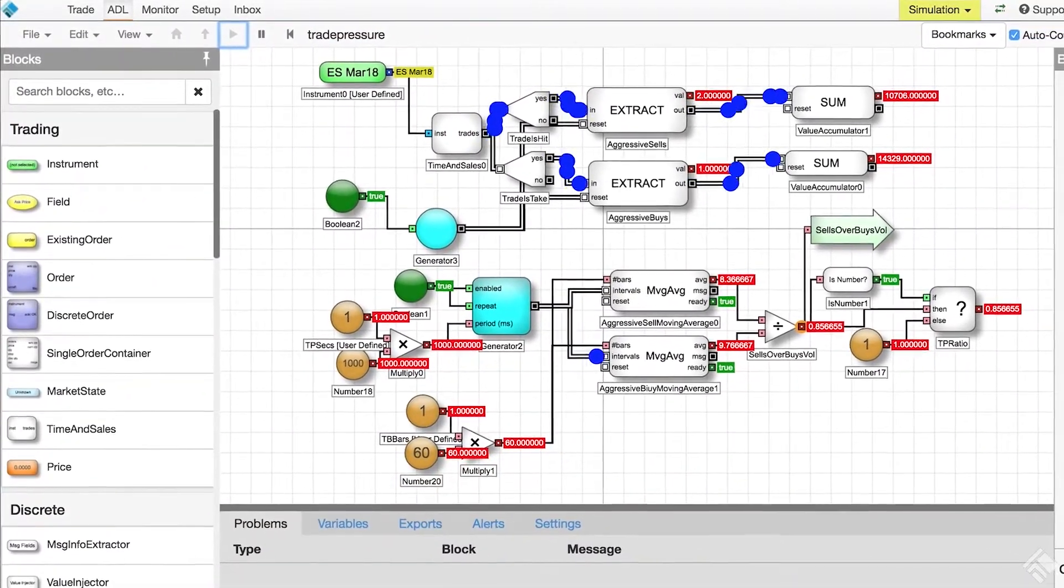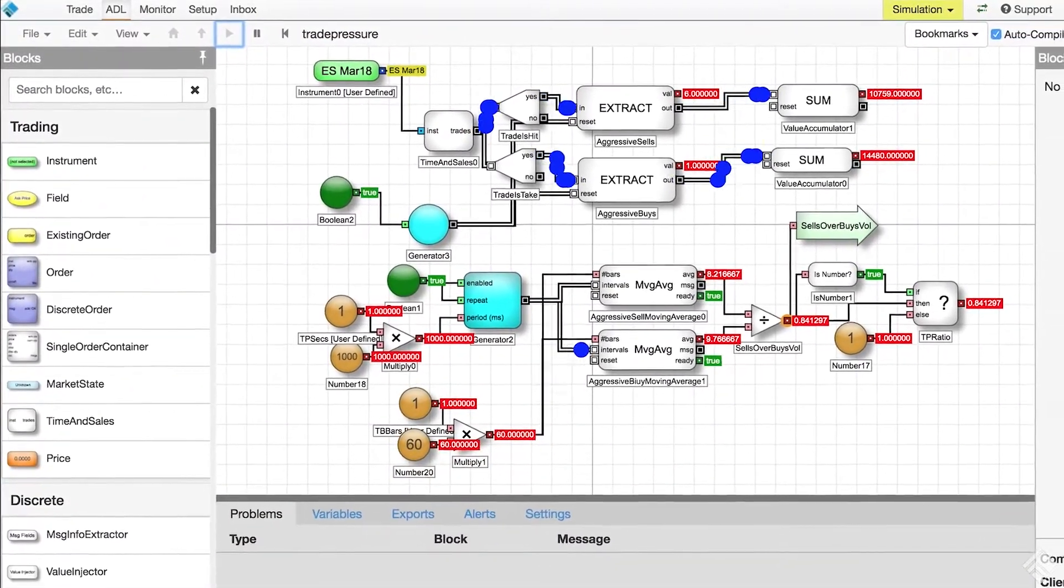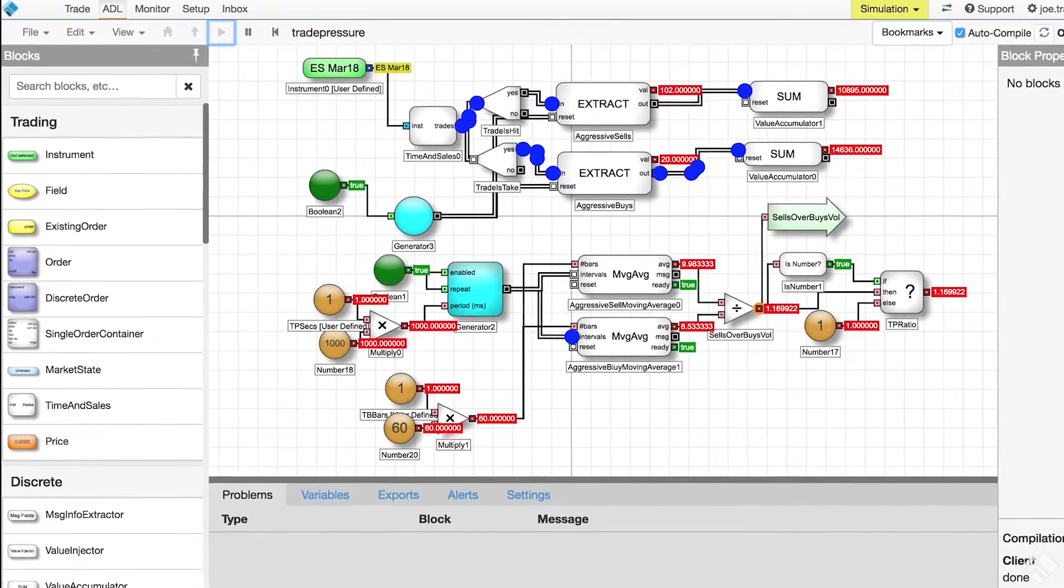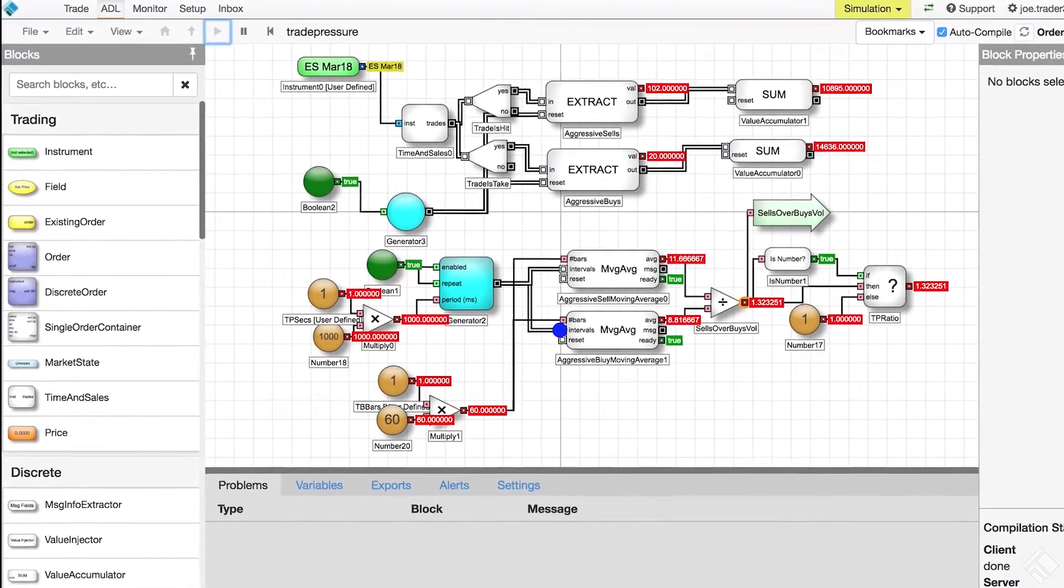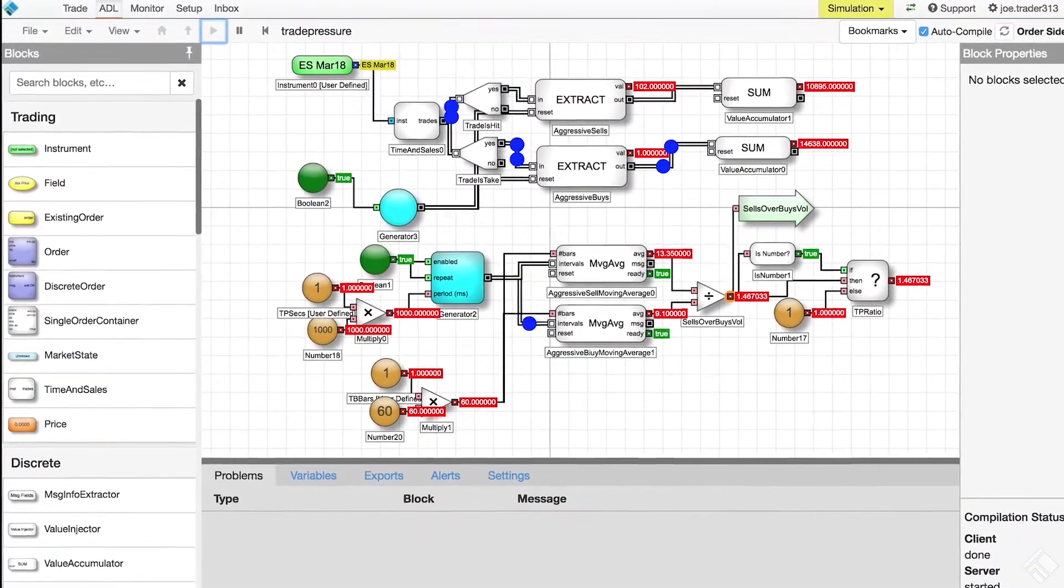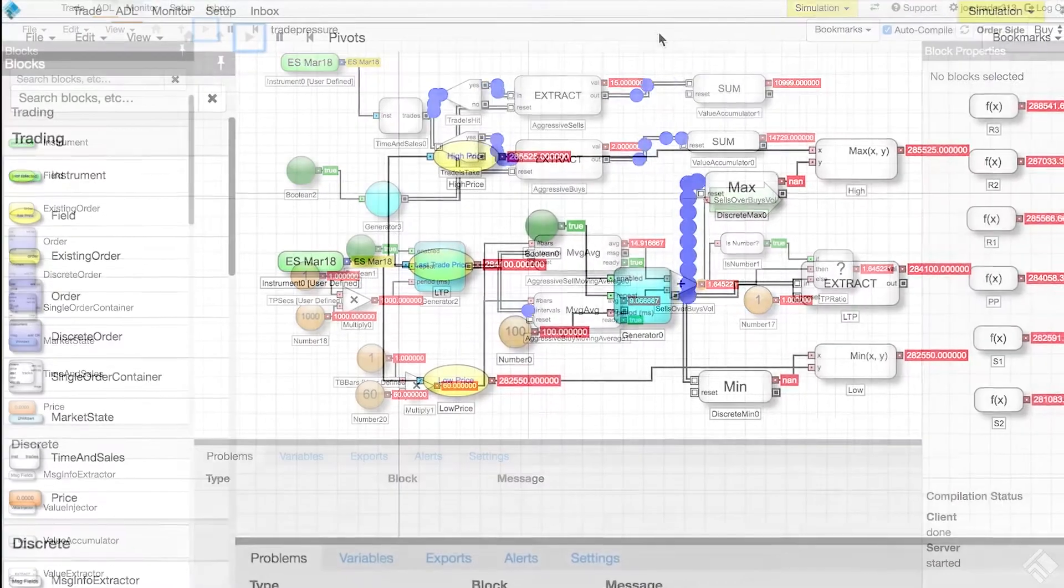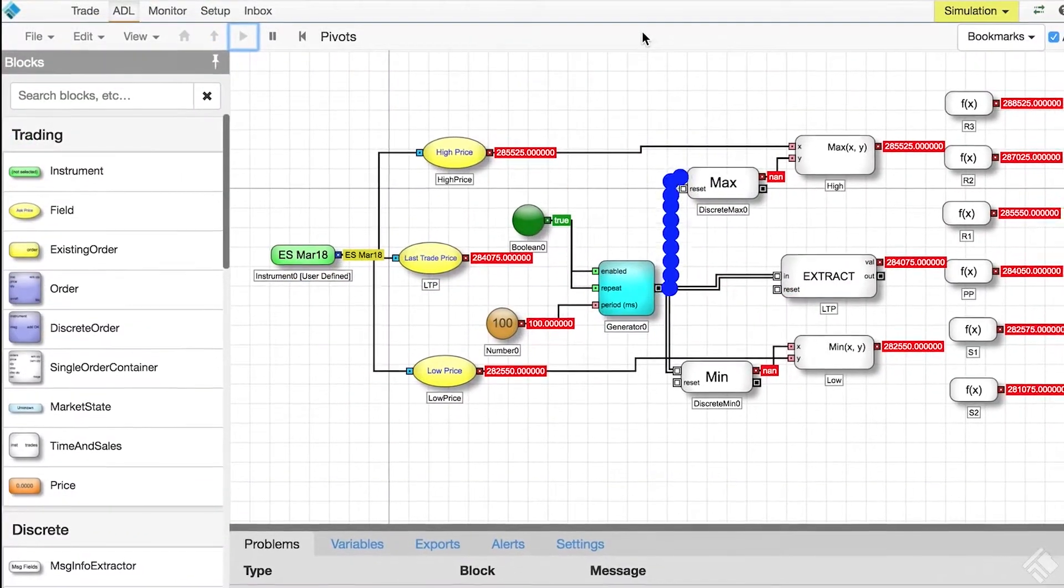Behind the scenes, ADL uses this visual representation of your algorithm to generate executable code that can be deployed on servers co-located with exchanges around the world.